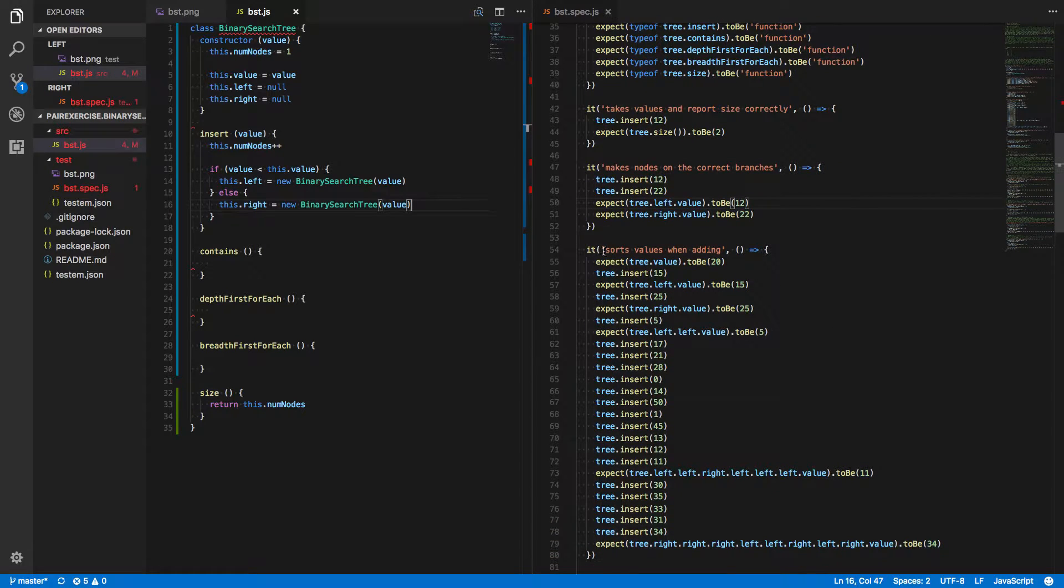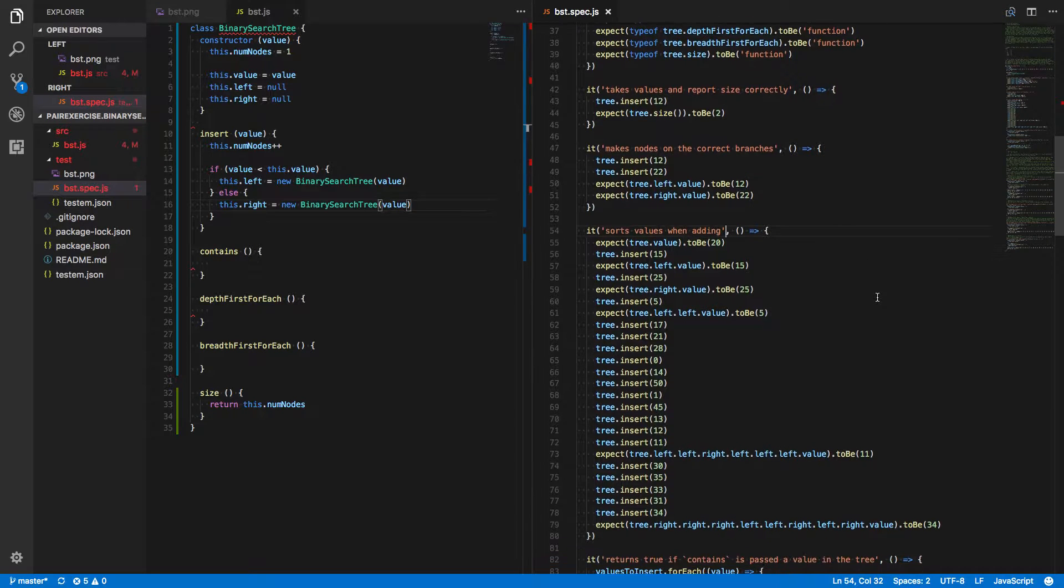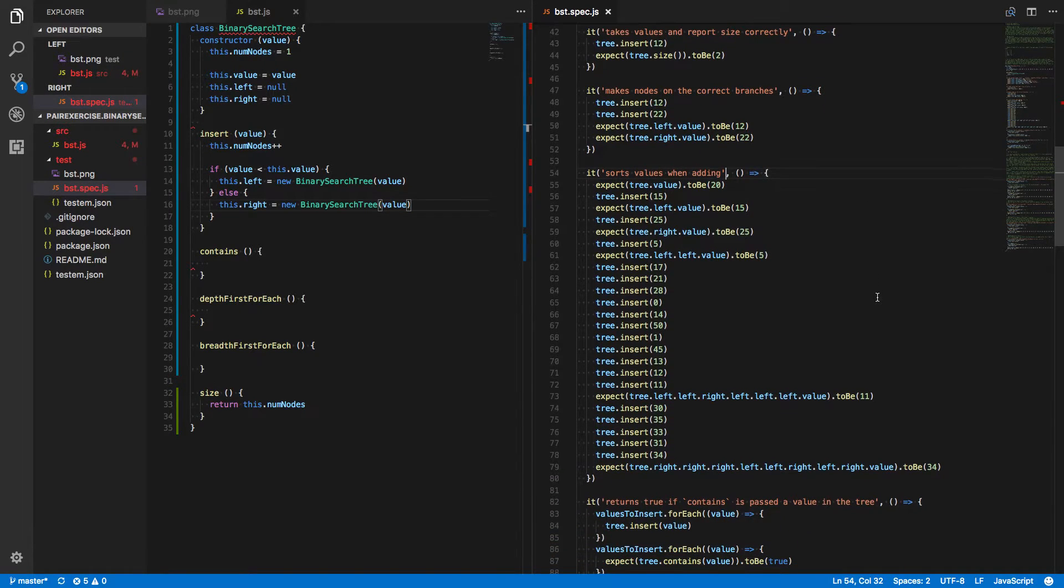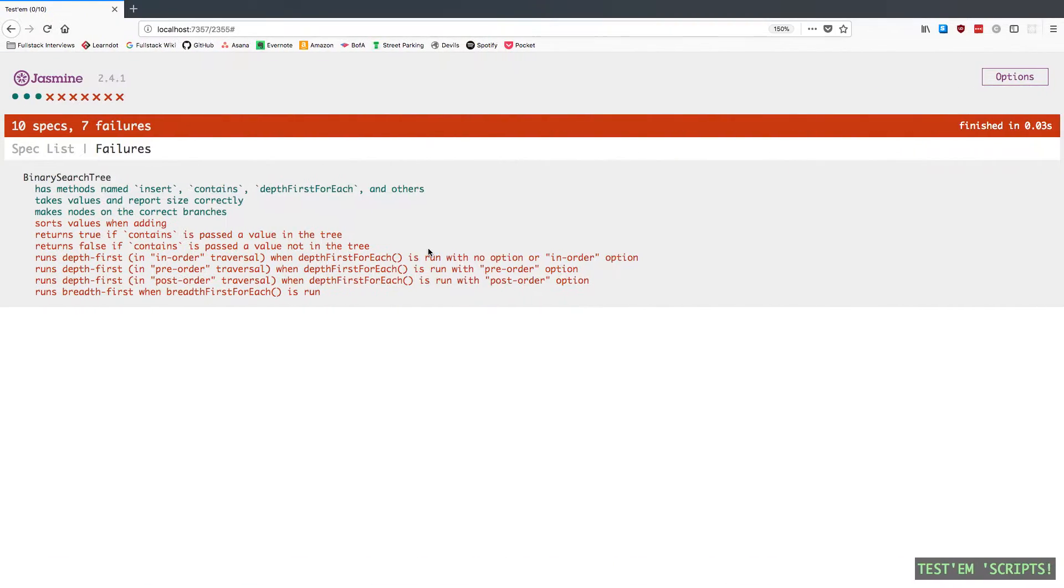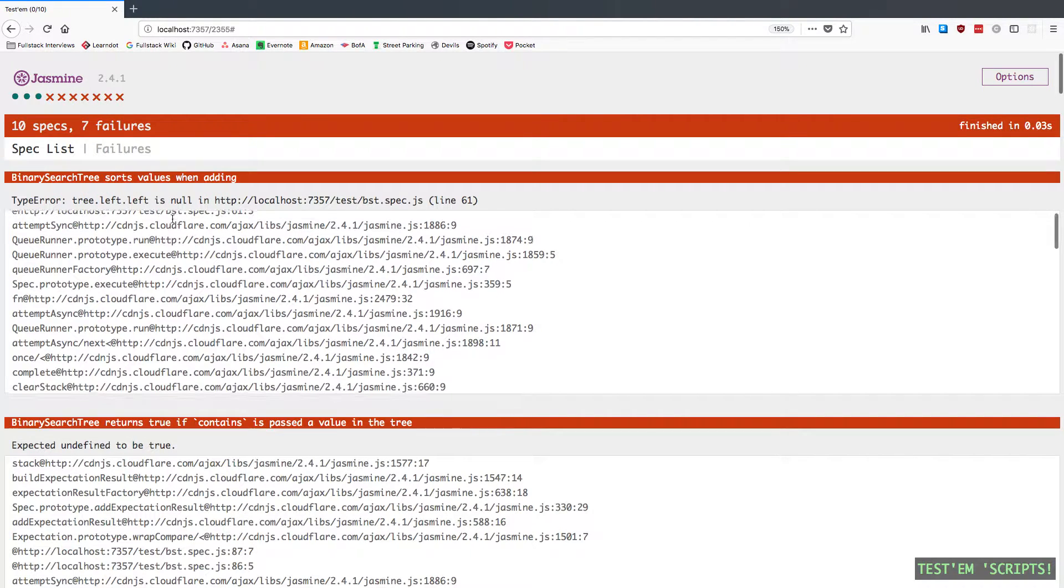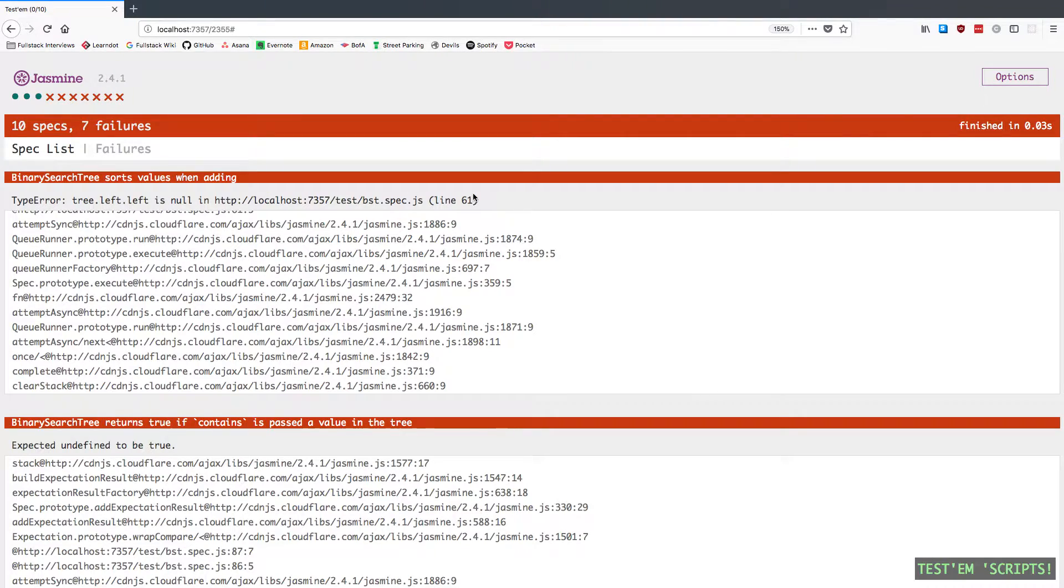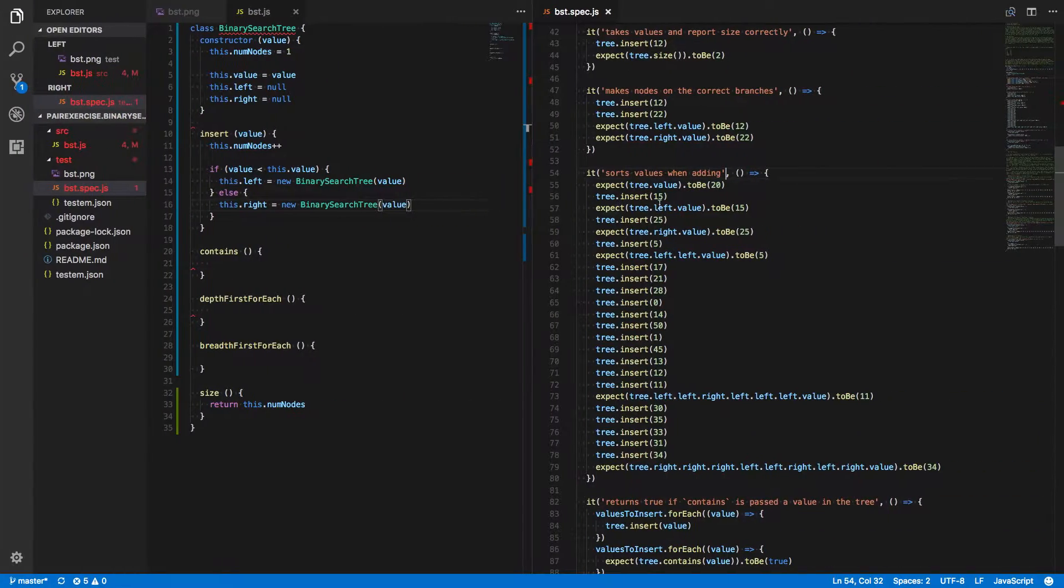Next, binary search tree sorts values when adding. Right now, this is failing. It's saying that tree.left.left is null on line 61.